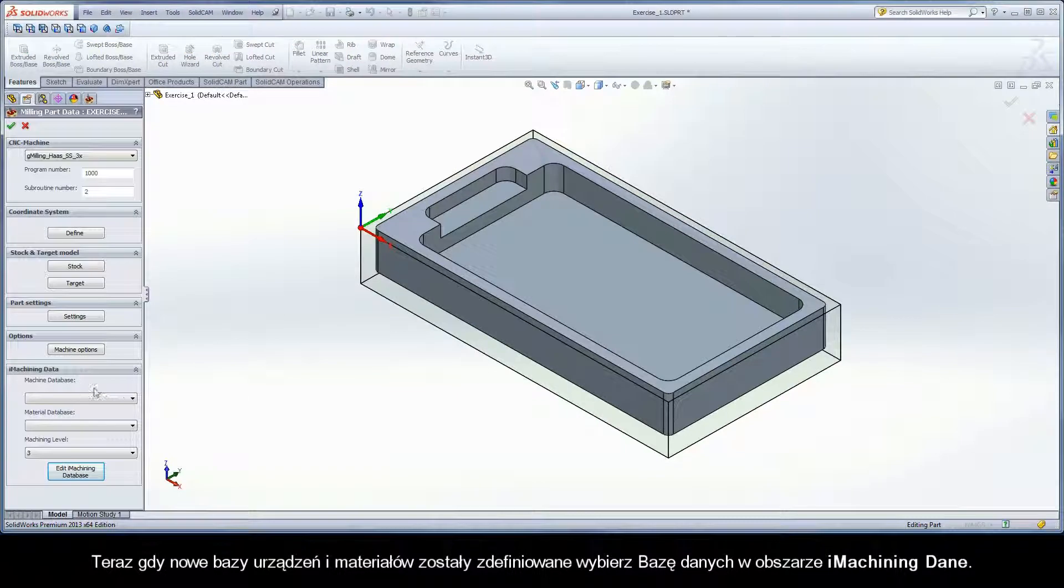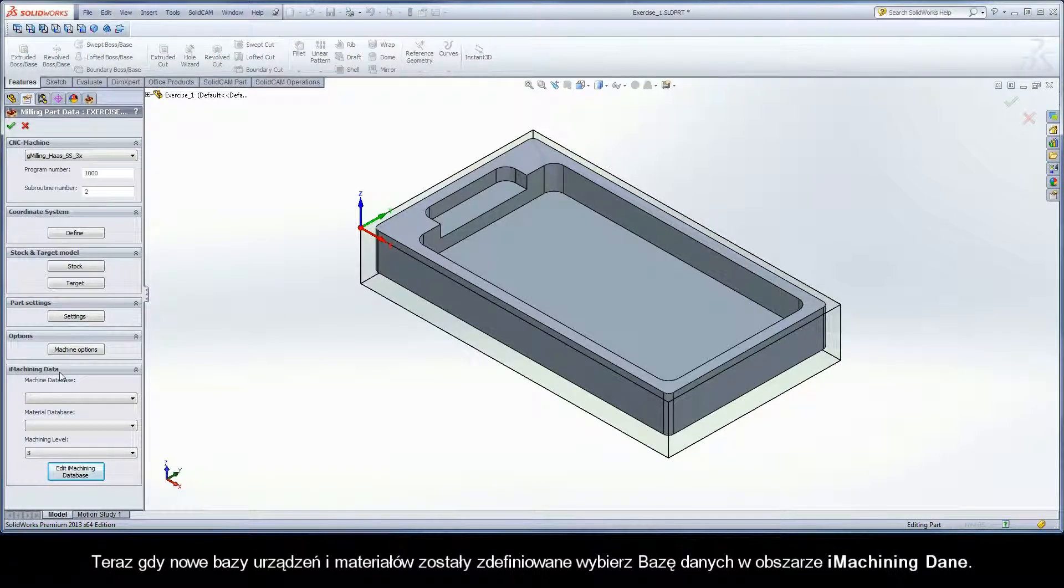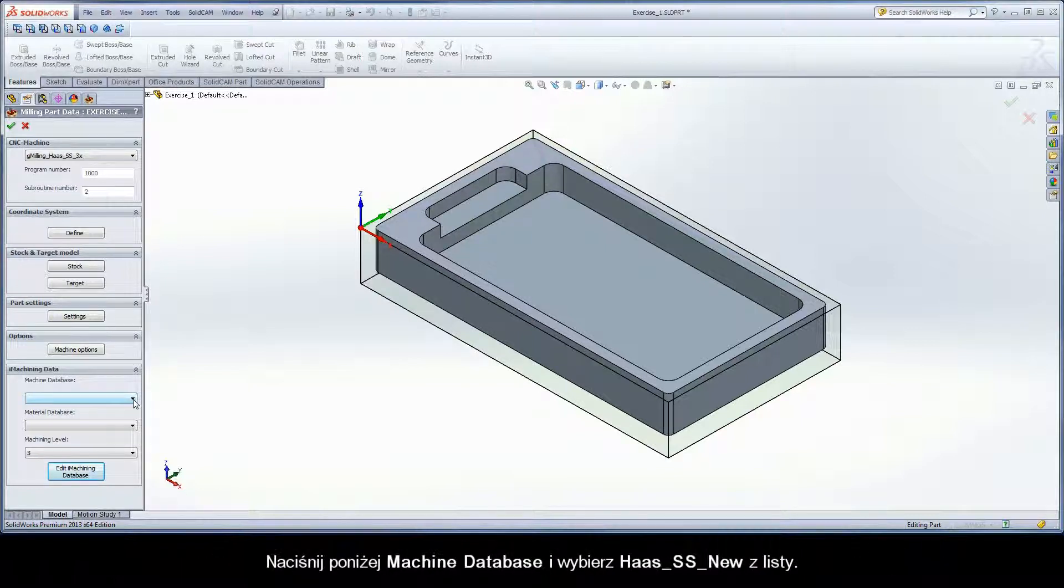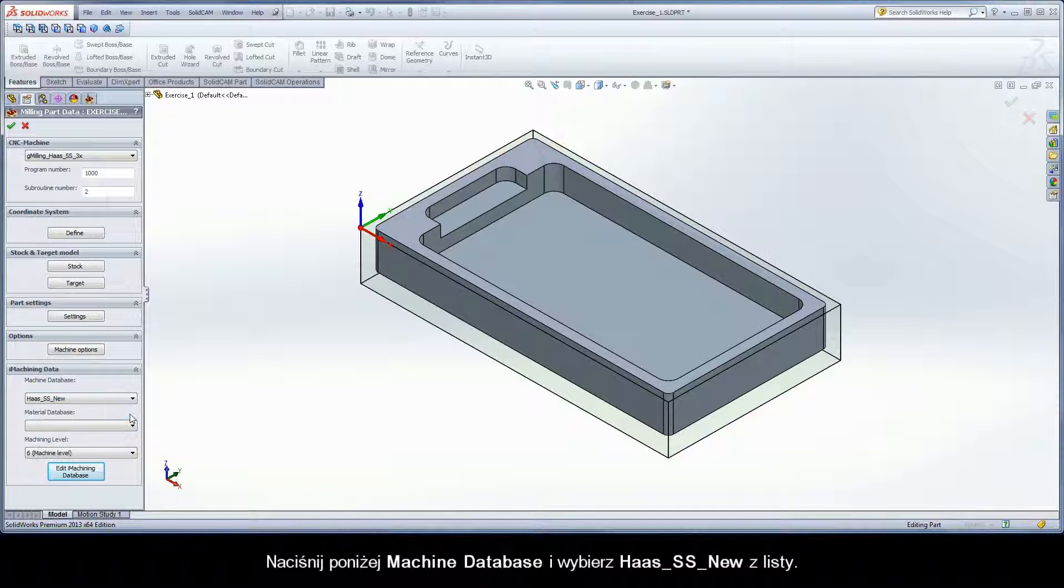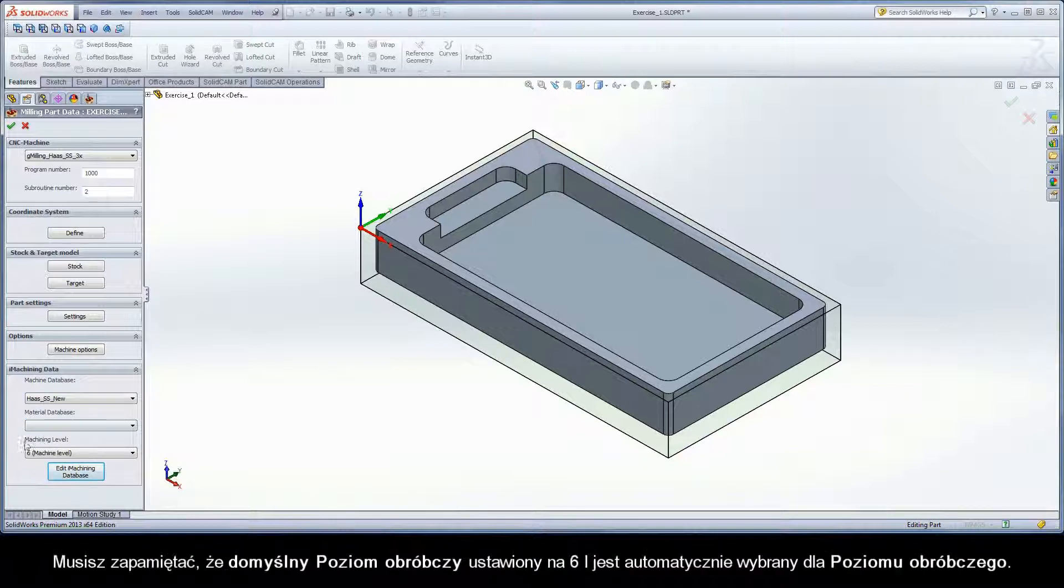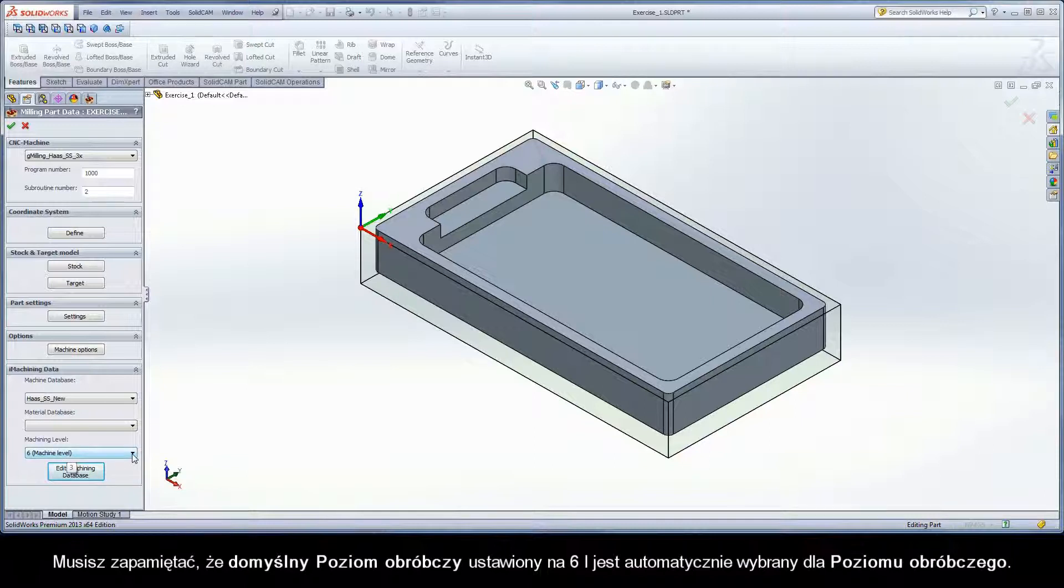Now that a new machine and material database has been defined, select the databases in the iMachining data area. Click the arrow under Machine Database and choose Haas SS New from the list. You will notice that the machine default level of 6 is automatically selected for the machining level.